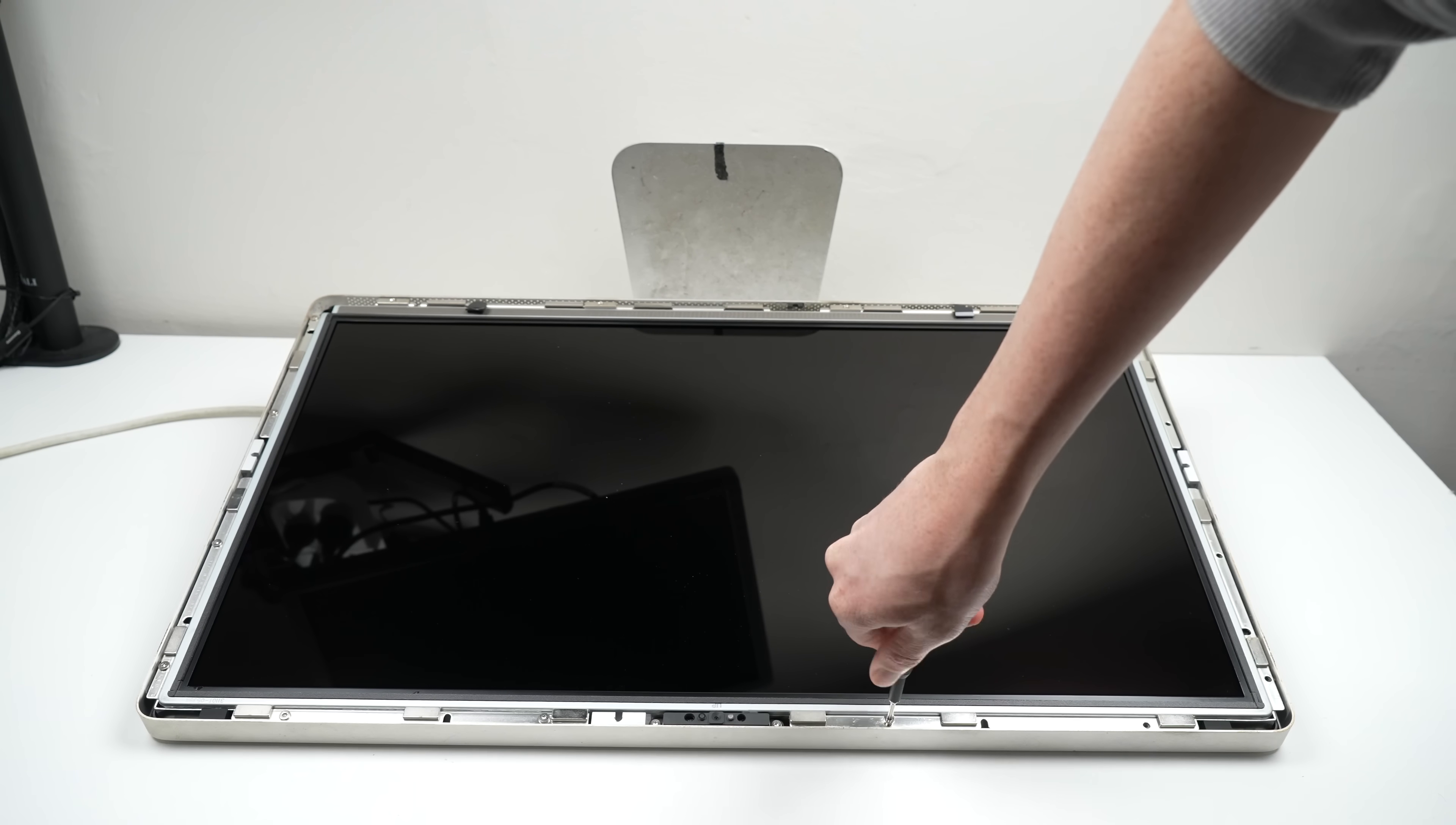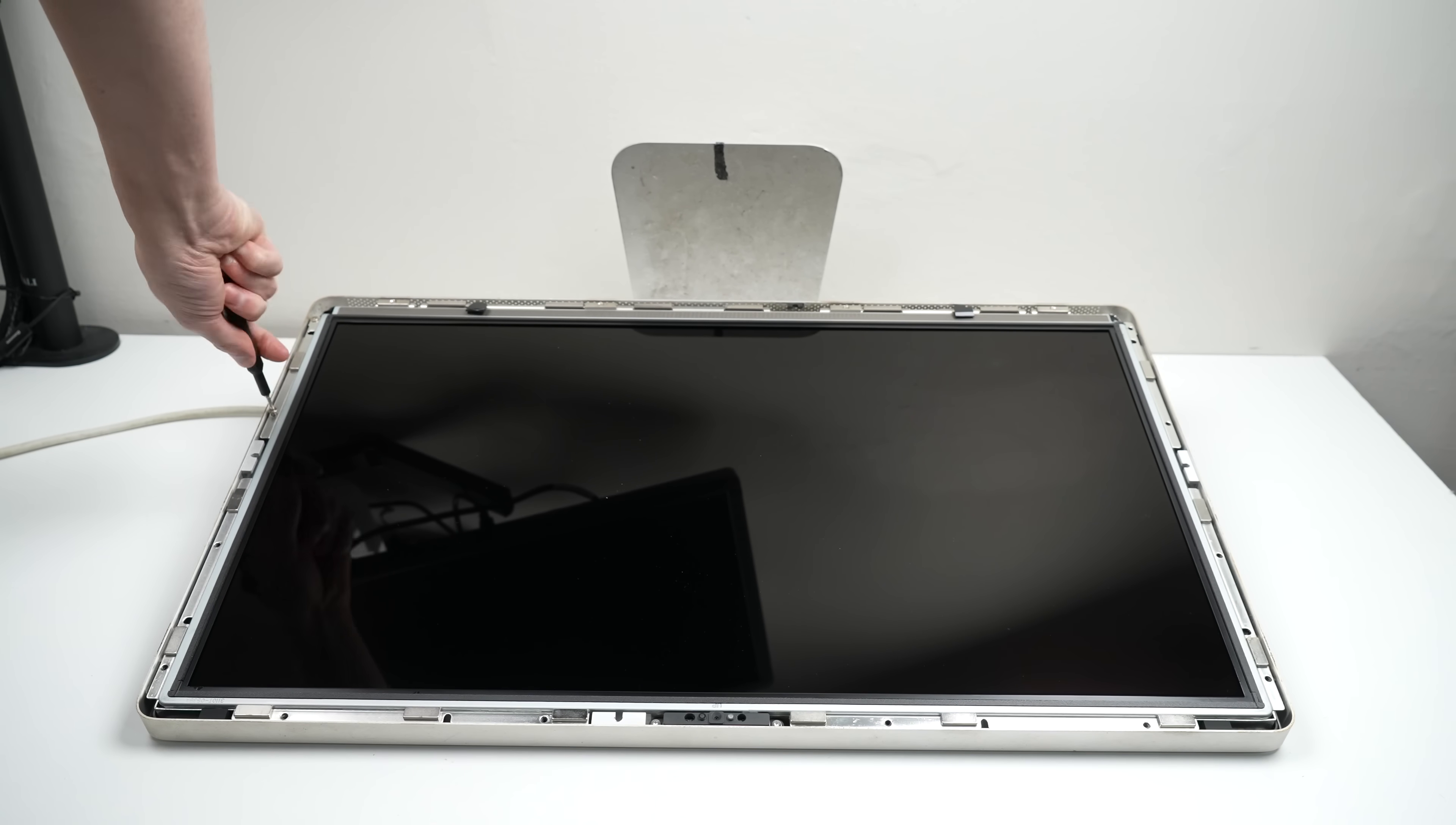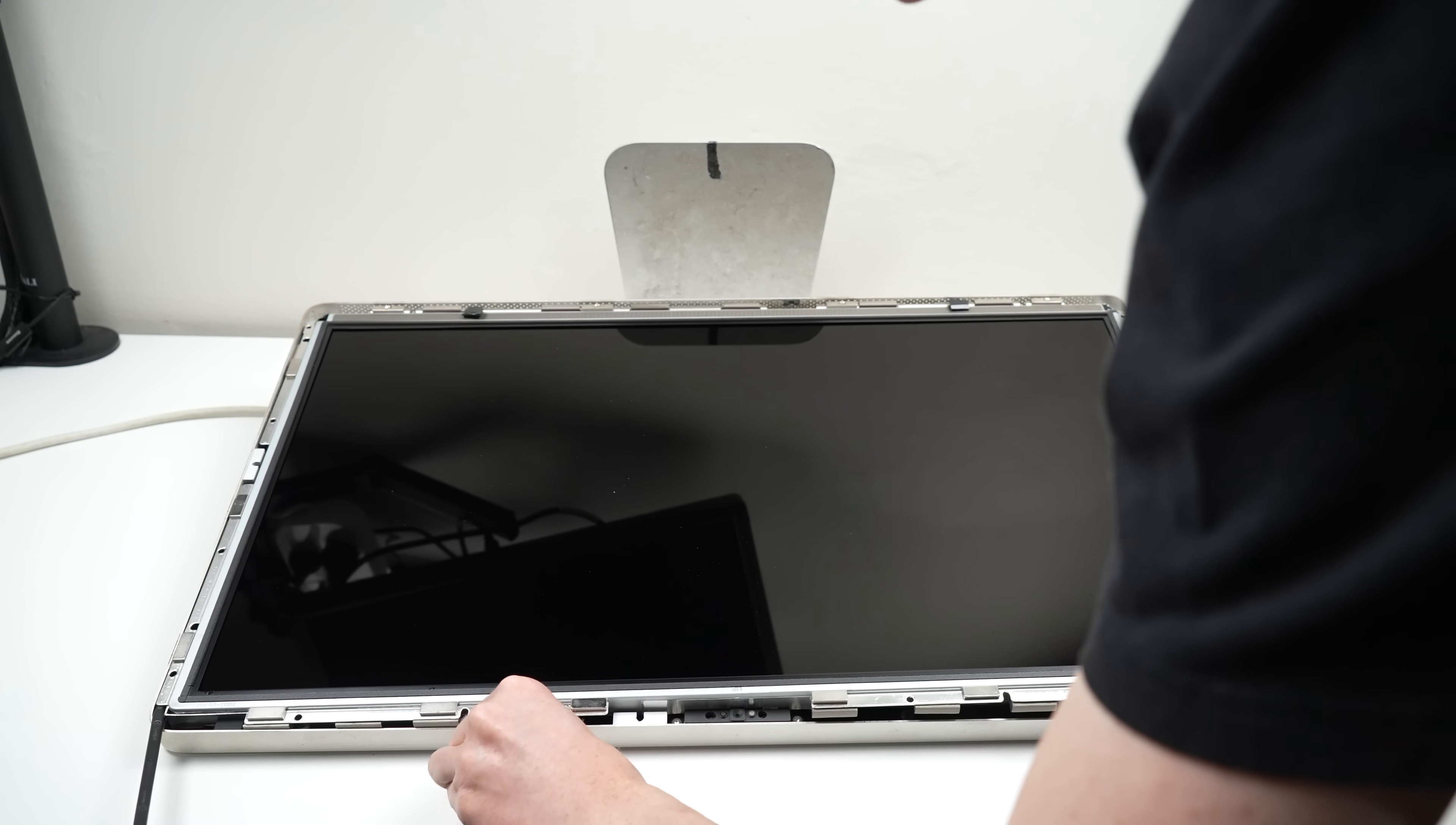Underneath is 12 Torx screws that secure the LCD into the frame. They need to be removed next. The LCD itself is a 2K resolution LG panel. Having used three of the almost identical LED cinema displays with the same LCD, I can confidently say they look great, even if over 10 years old.